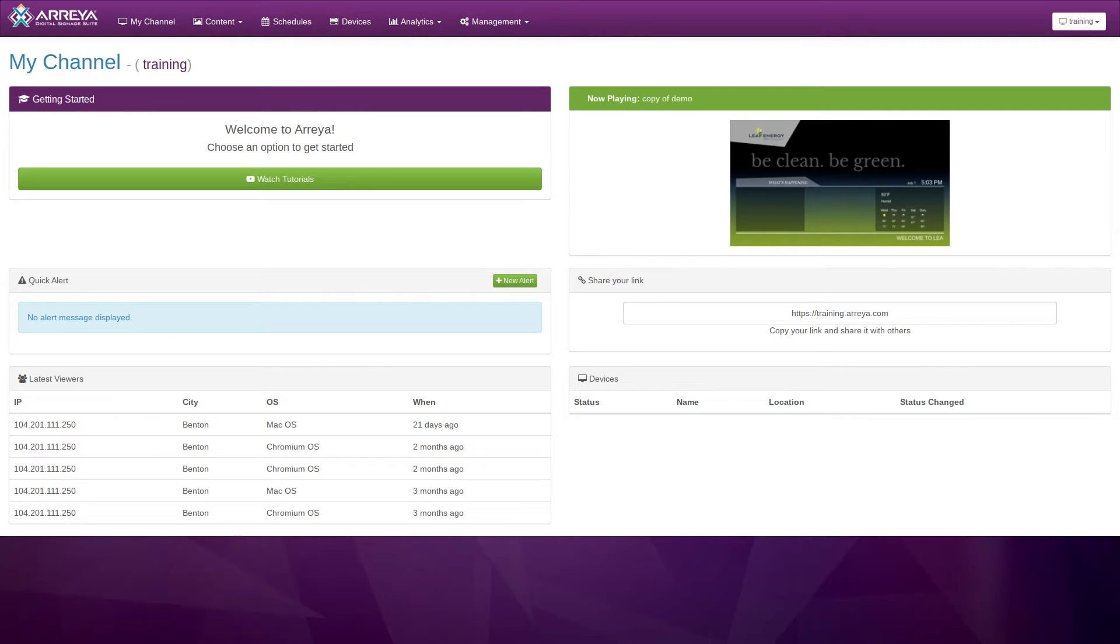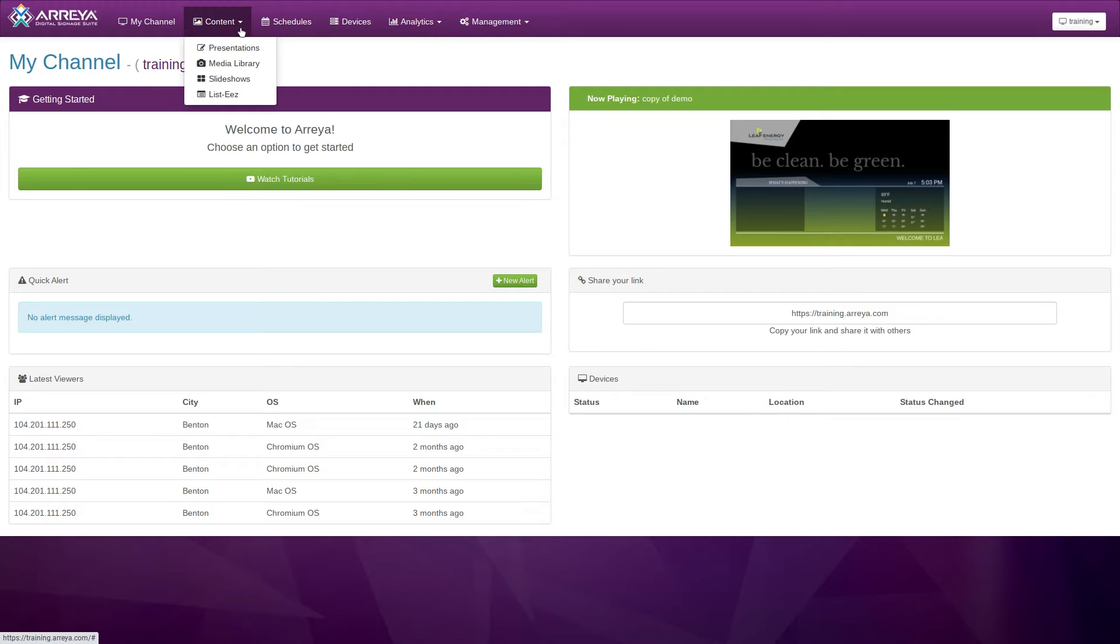To begin, log into your channel. In your dashboard, click the content menu at the top of the page and then click Presentations.